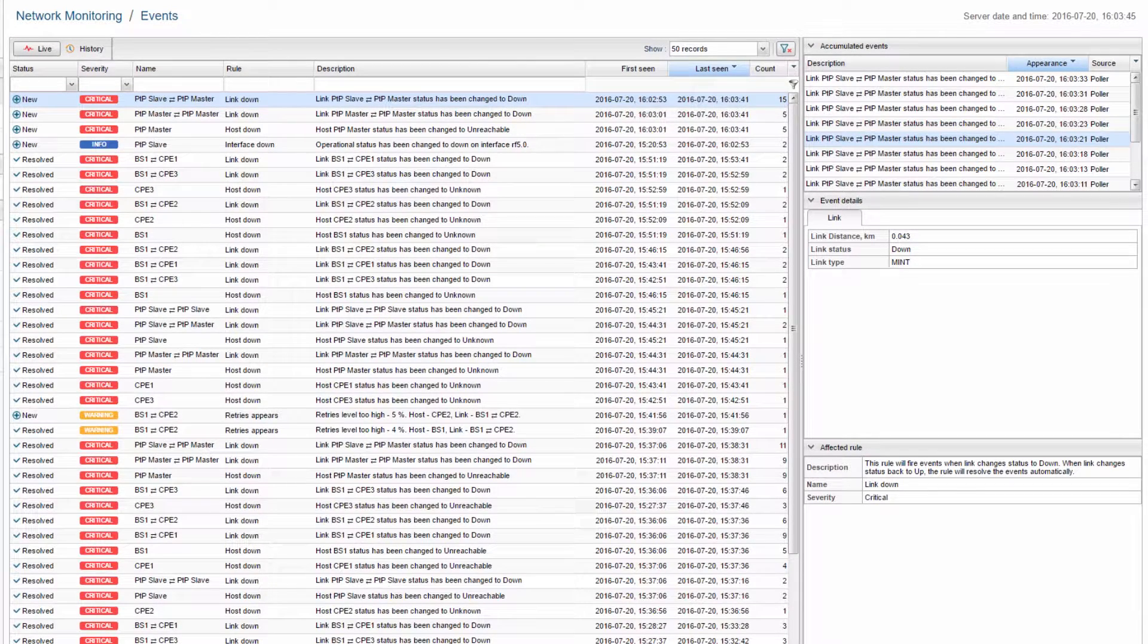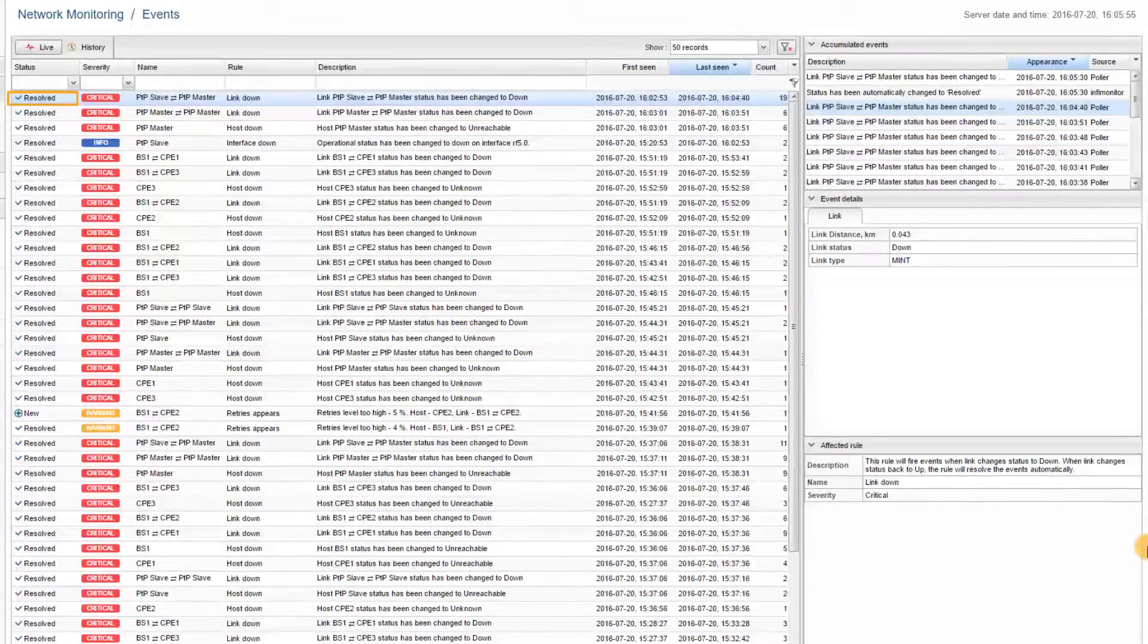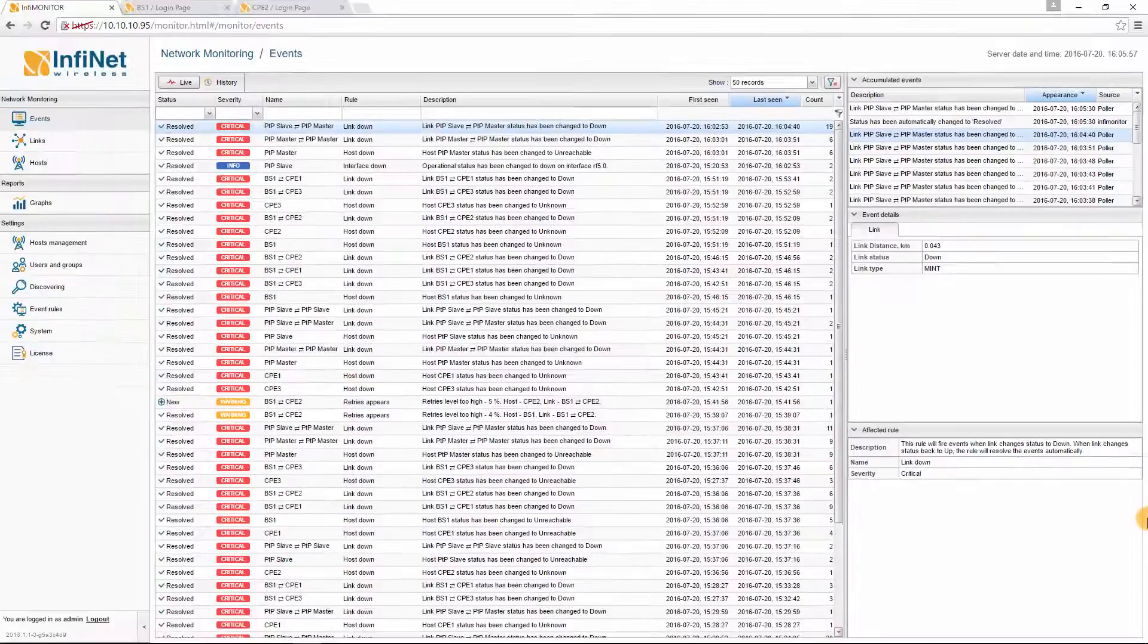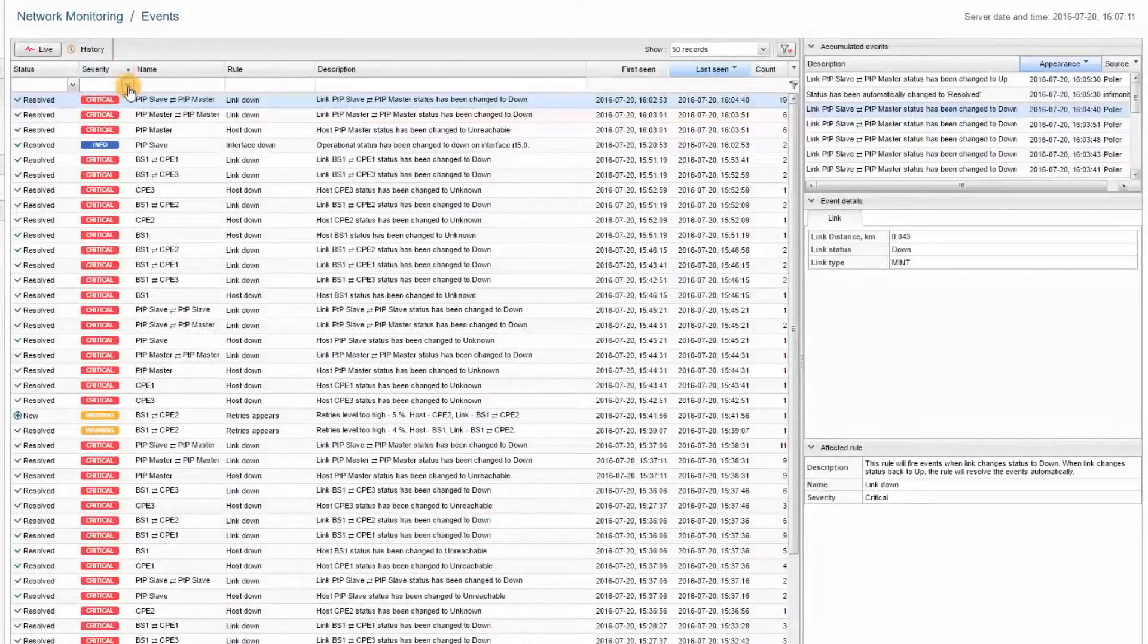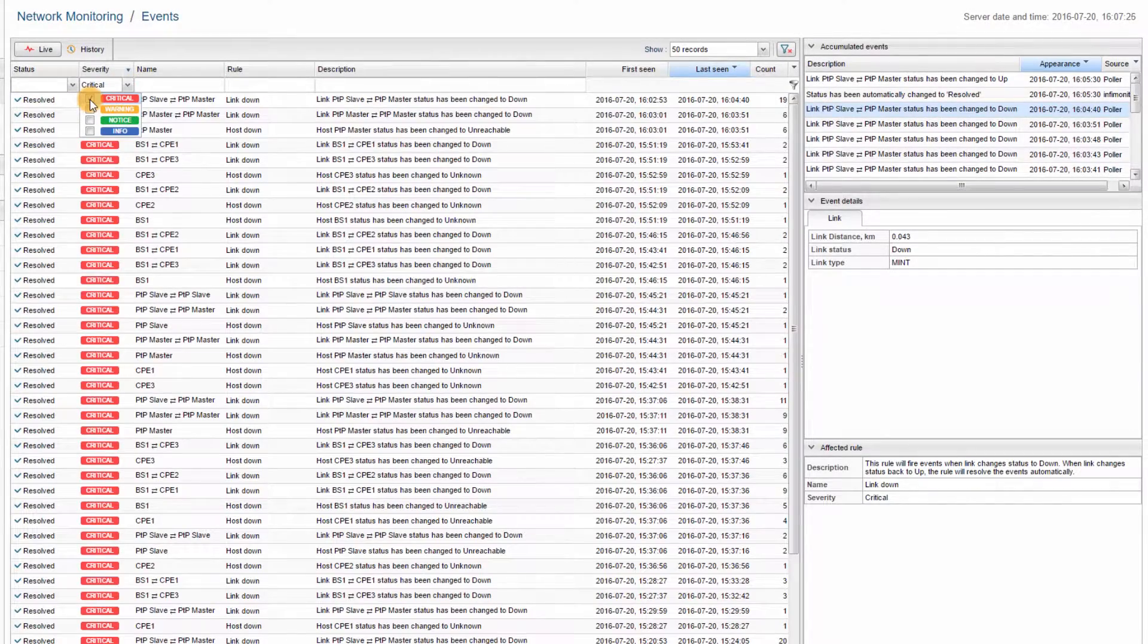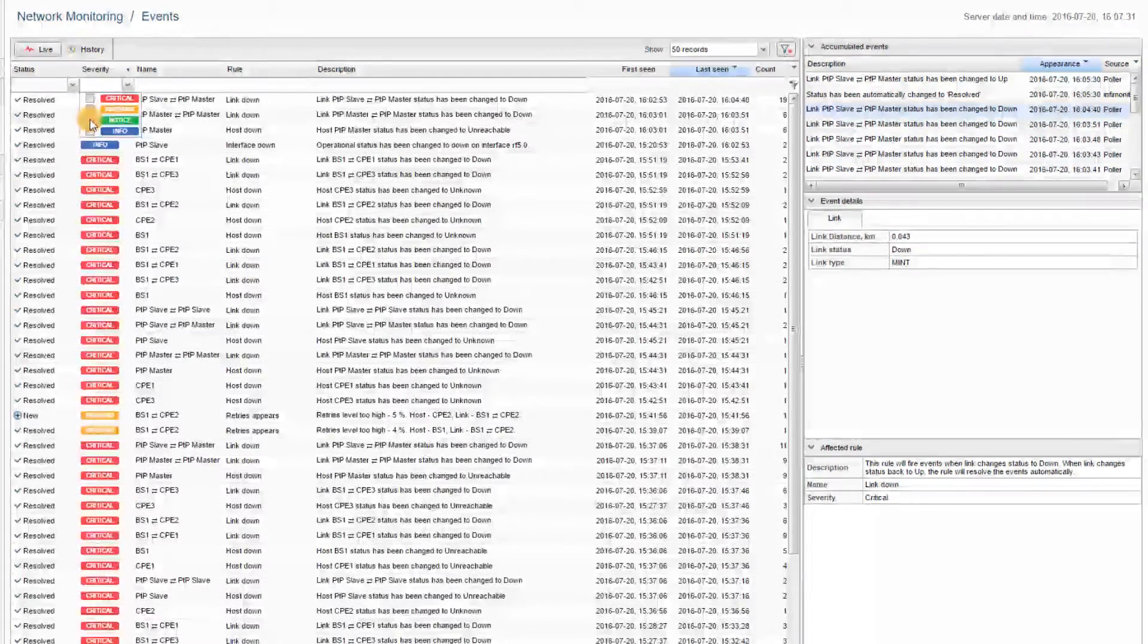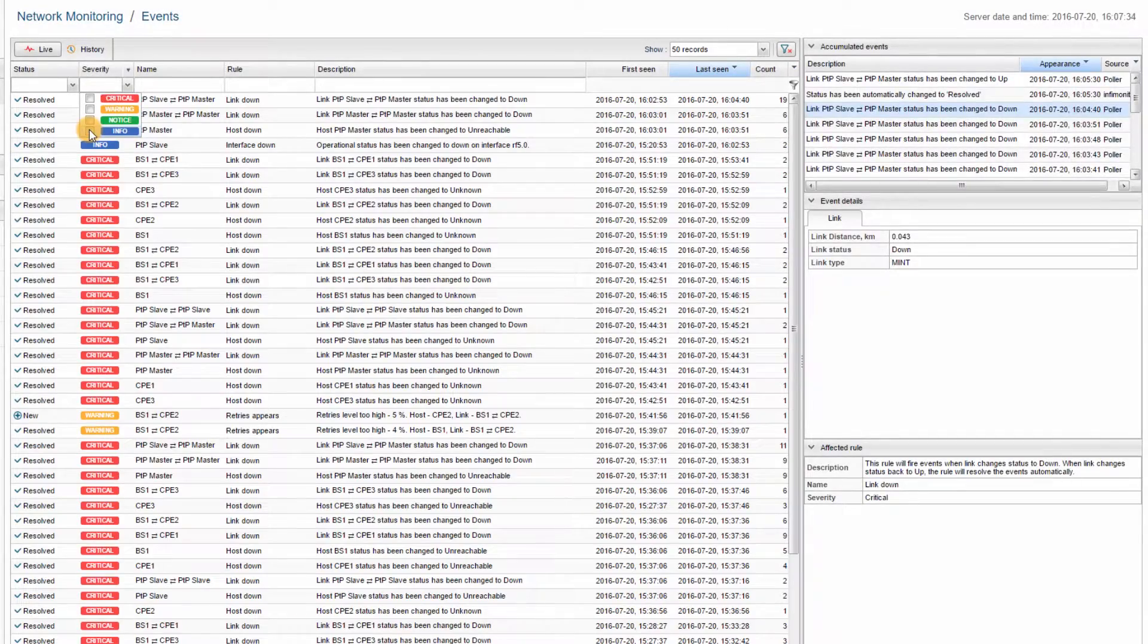a link down event will be first triggered with new status. And then, when the link is no longer down, InfaMonitor will automatically change the status to Resolved. Event Severity: You can choose to filter by critical, warning, notice, or info types of events.